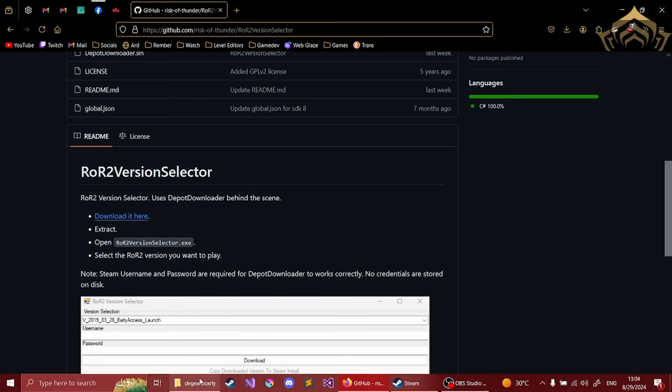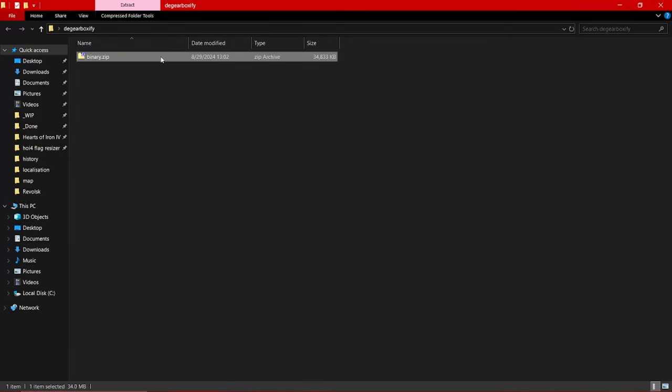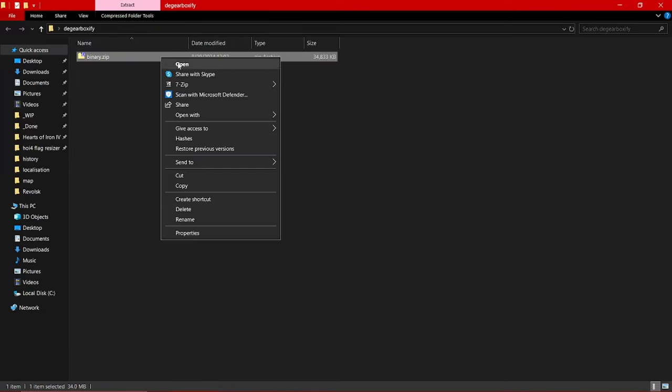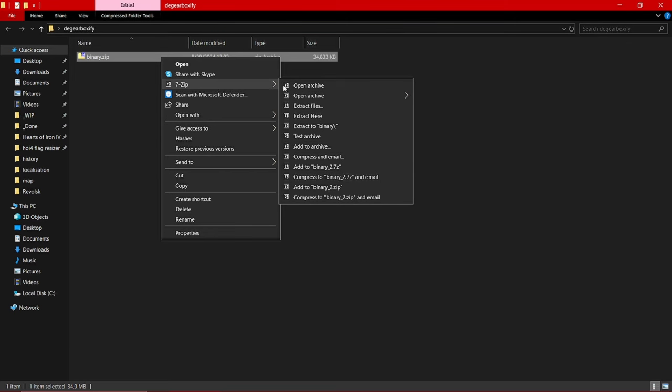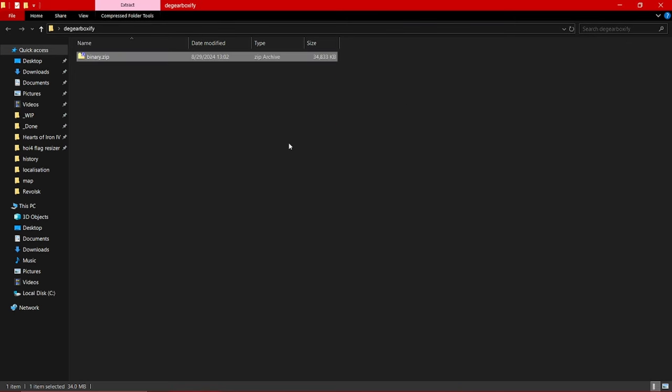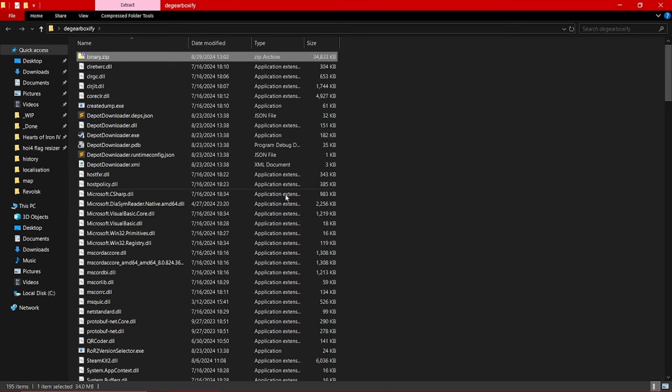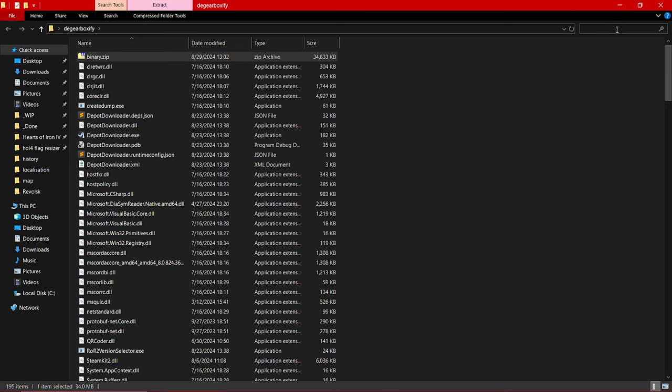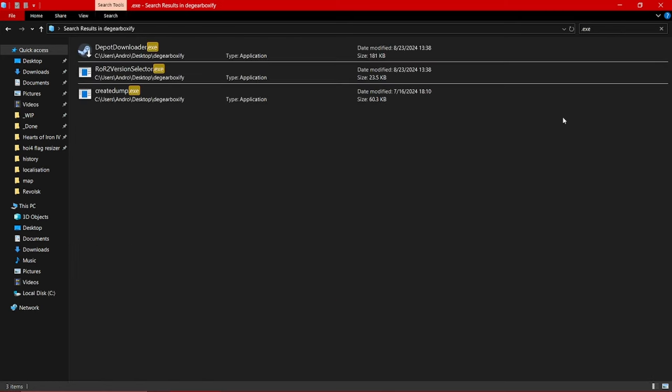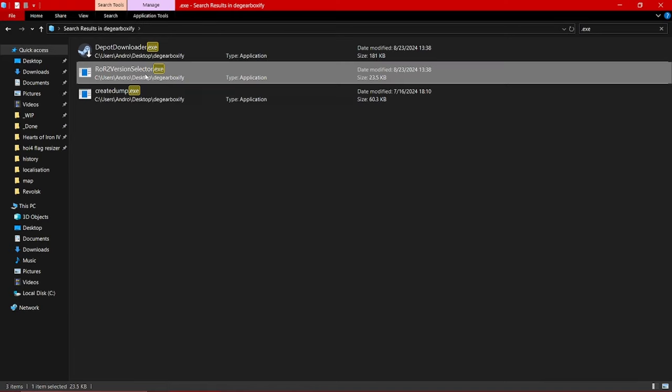Now I already have the version selector downloaded, so I'm just going to extract here. As you can see, it extracted a bunch of files, but you really don't have to worry about any of that. You can just go into the .exe and open up the Risk of Rain 2 version selector.